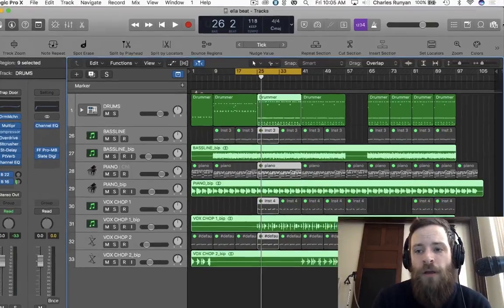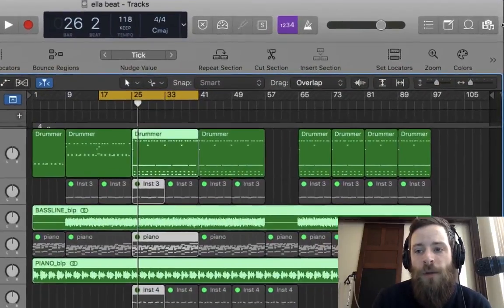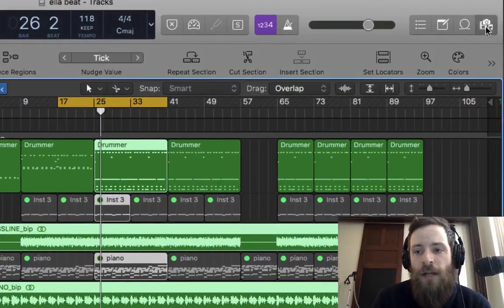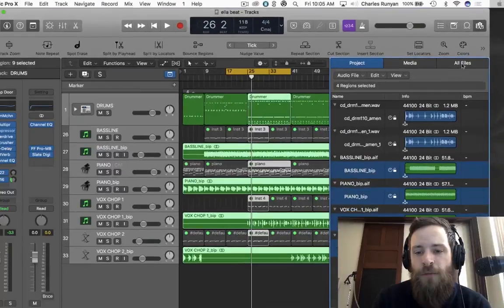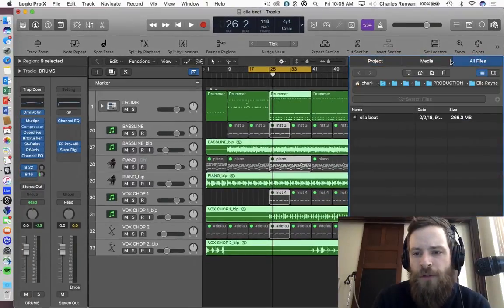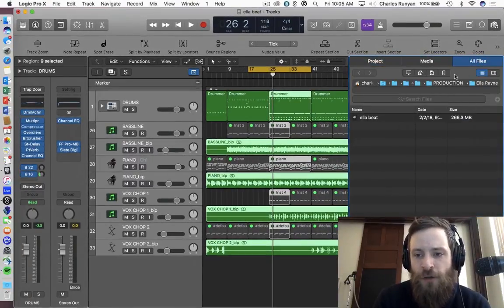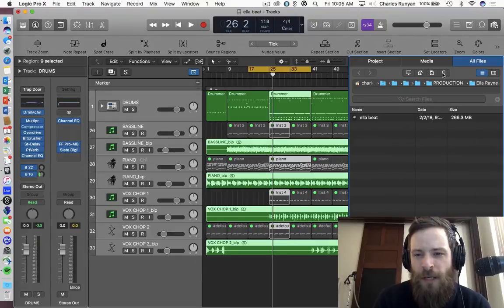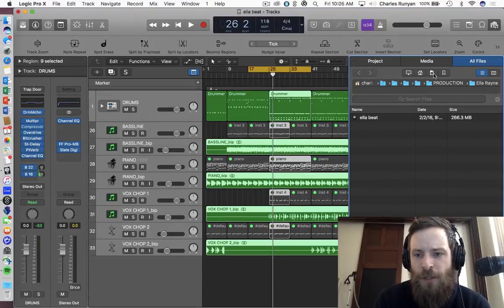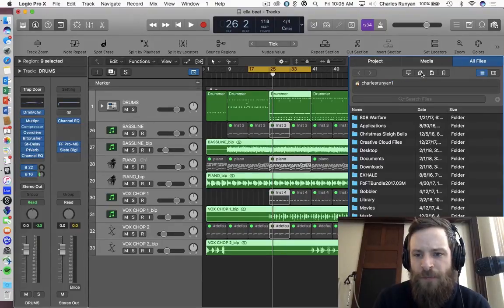So if we go up to the top right in the media files browser, and we go to all files, there's actually a new section that you won't see immediately here called bookmarks. I'm going to talk about that in a second.